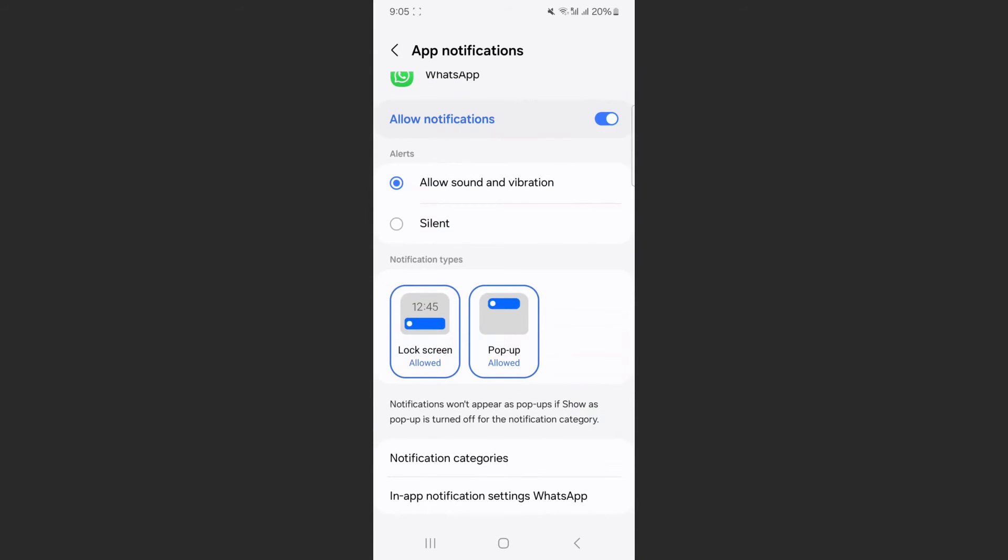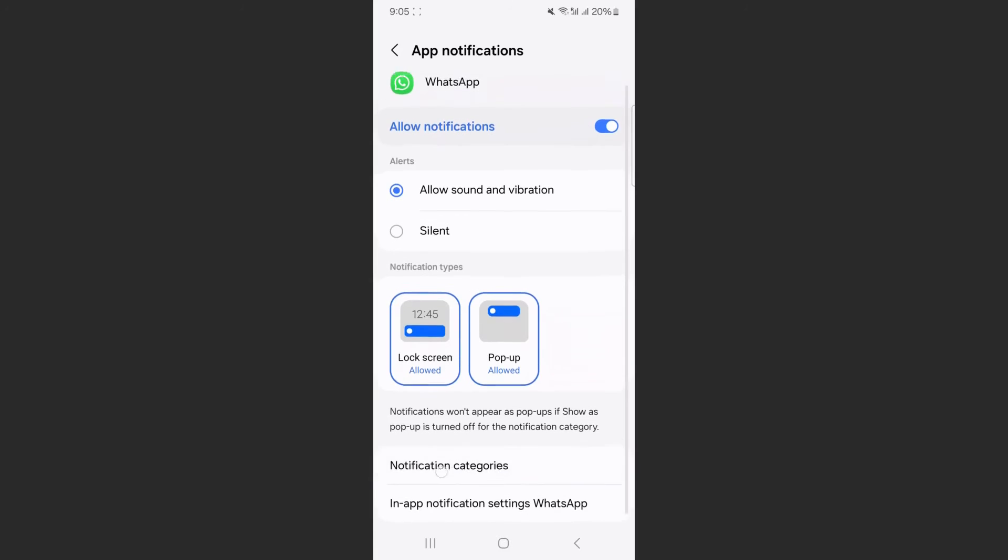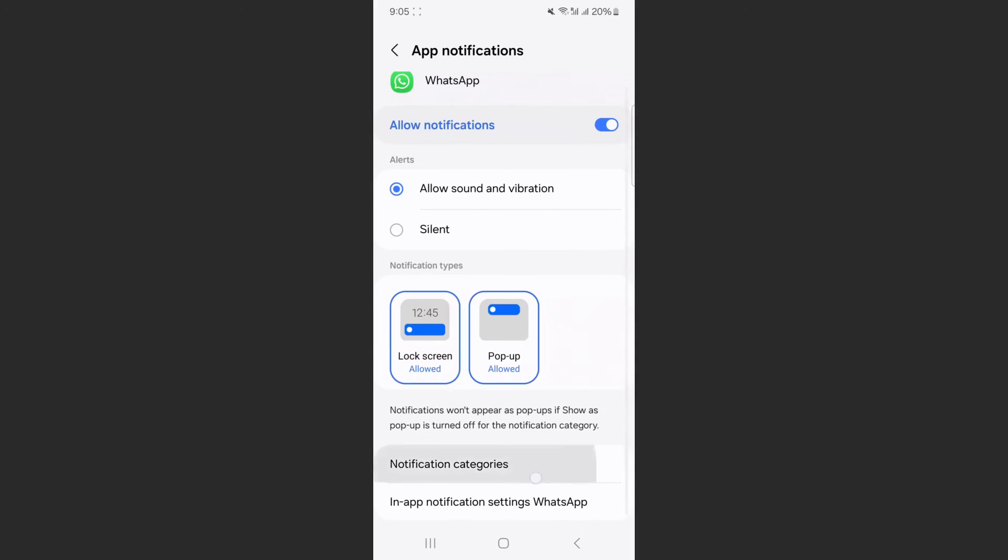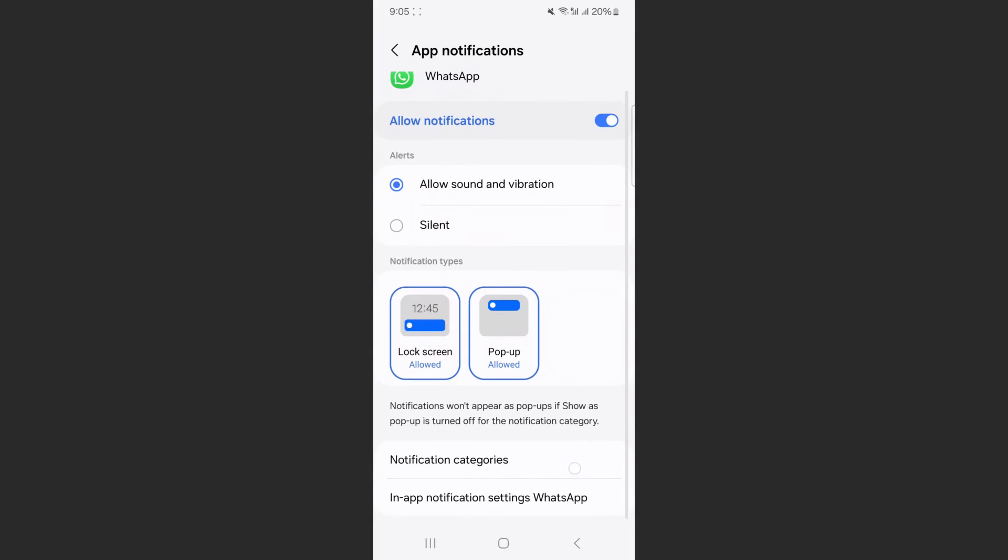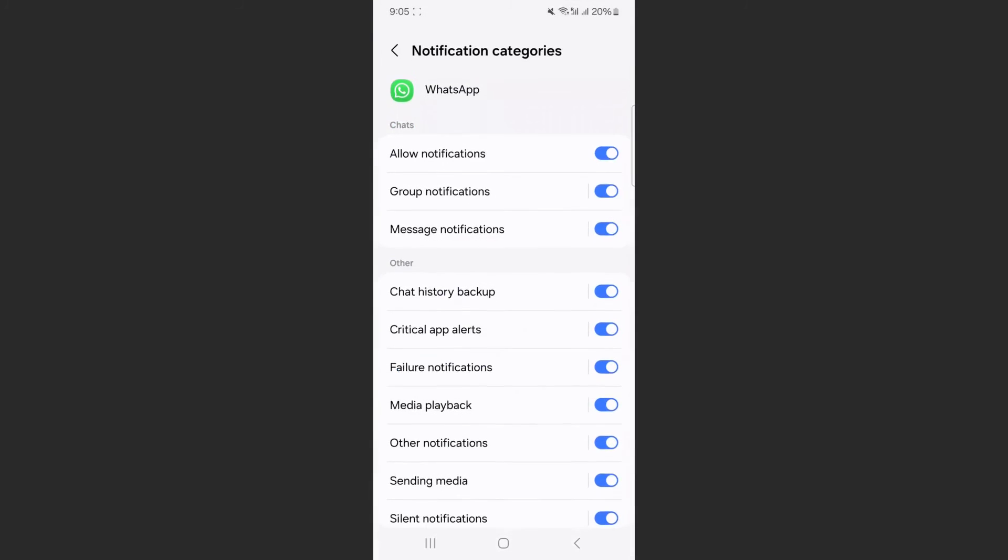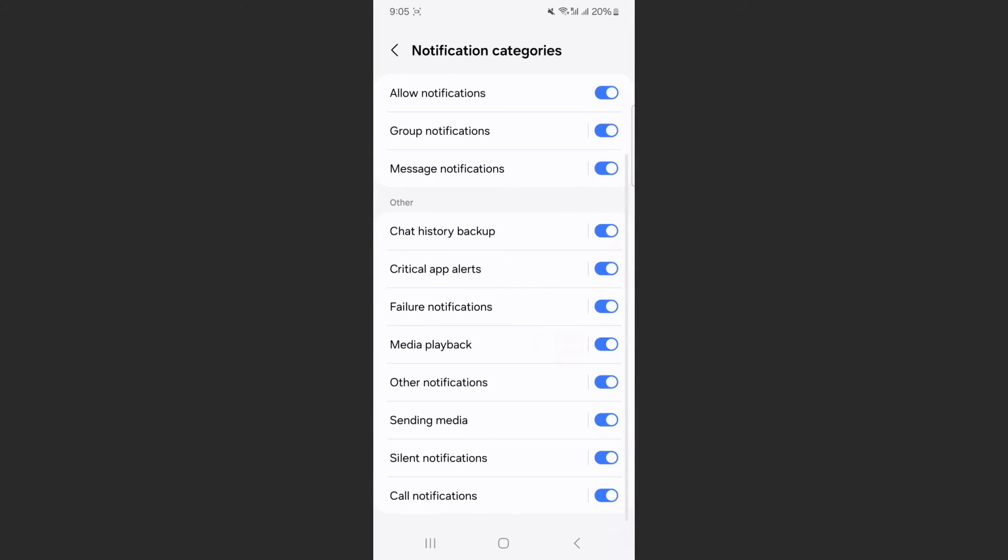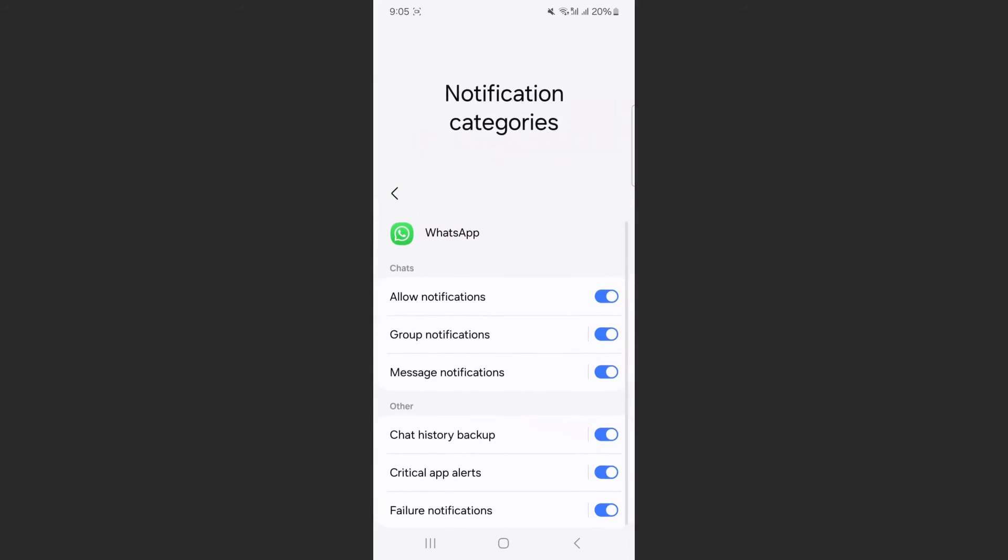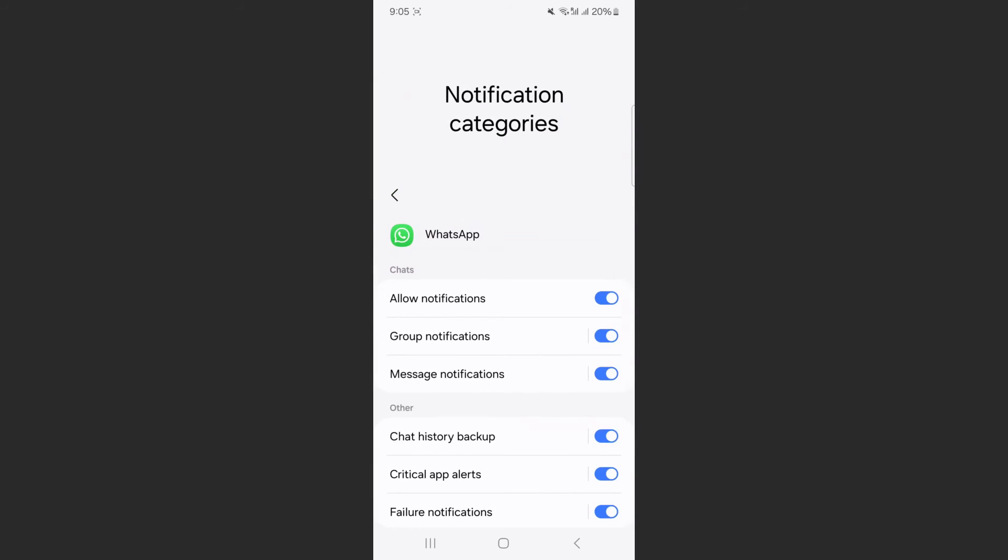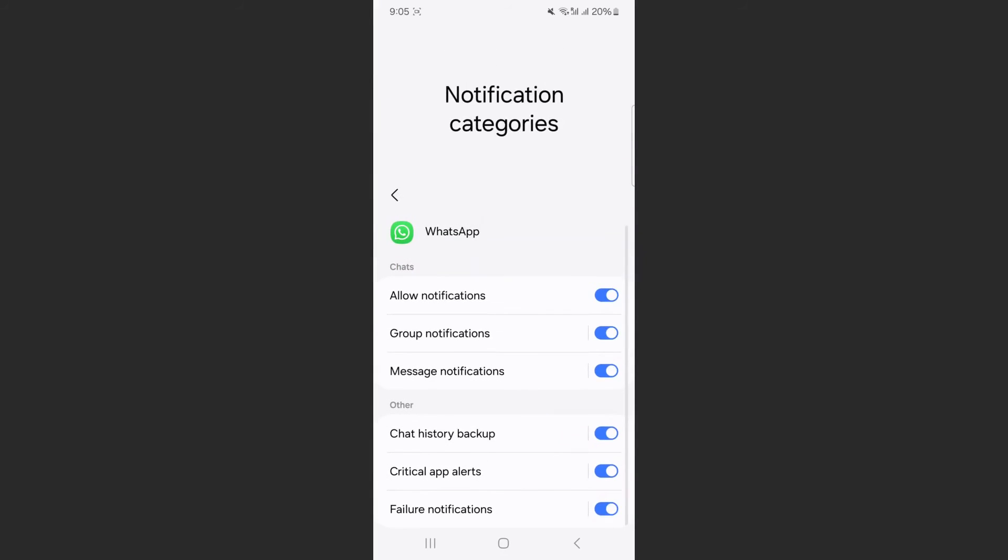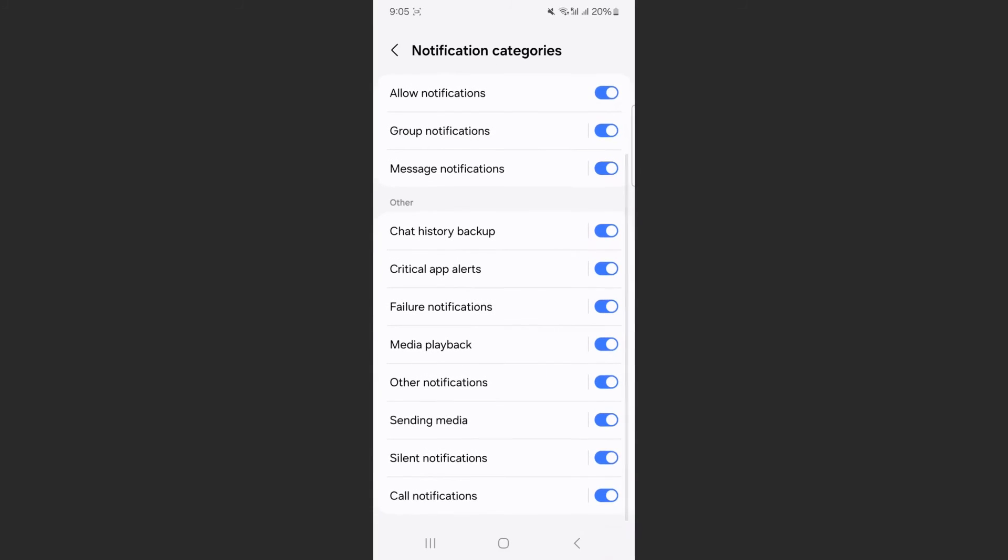The first way is to turn off specific notifications for WhatsApp. And in order to do that, head down to the bottom of the screen and click on notification categories. And from here, you can basically turn off specific notifications from WhatsApp, such as group notifications, message notifications, or media playback notifications.